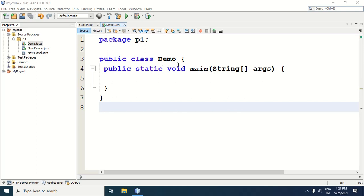Here one program is shown in which a demo class is created. The demo class is a main class because the main method is defined in it. In the main method, there is a parameter of a string array type. Its name is ARGS. The command line arguments that we provide will be stored in this ARGS array.